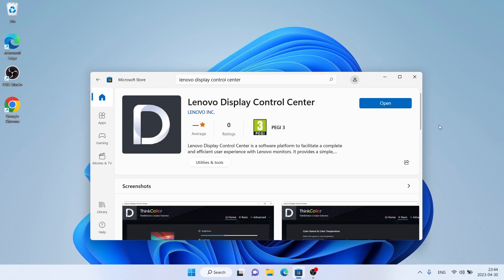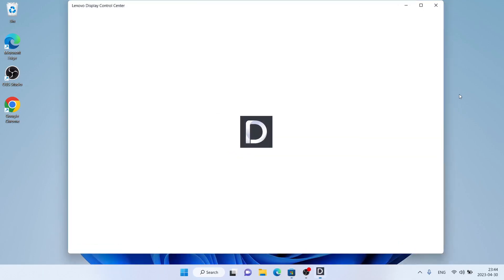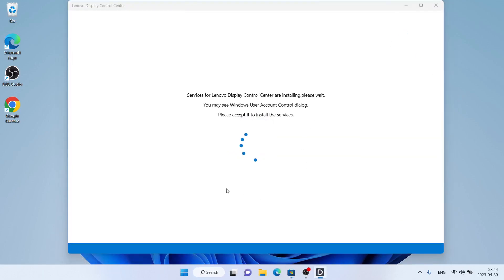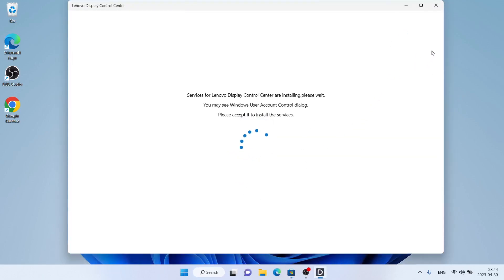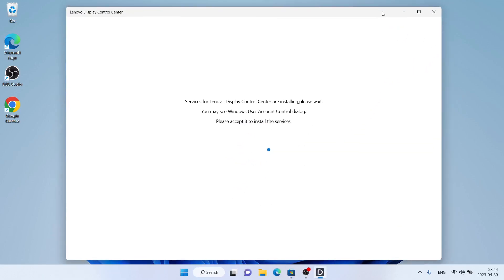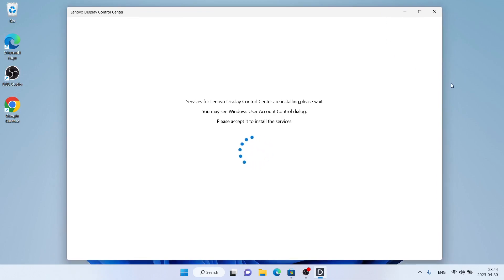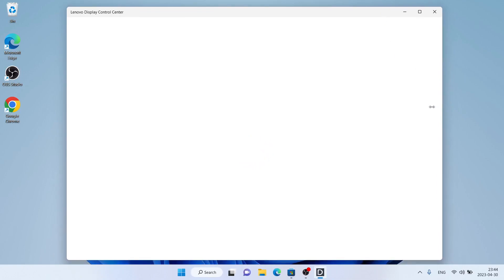Download finished, installation complete. Click Open, then click Yes. So this is how to download and install Lenovo Display Control Center for Windows. Thanks for watching.